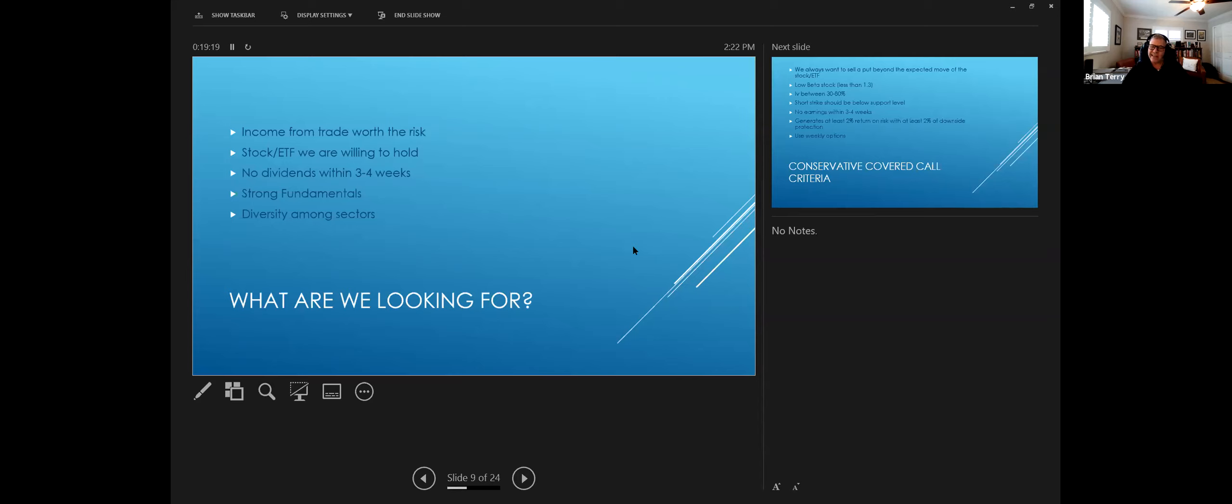So if it's one that you go, I never liked the stock, I don't want to hold it, then I wouldn't trade a put spread in it.